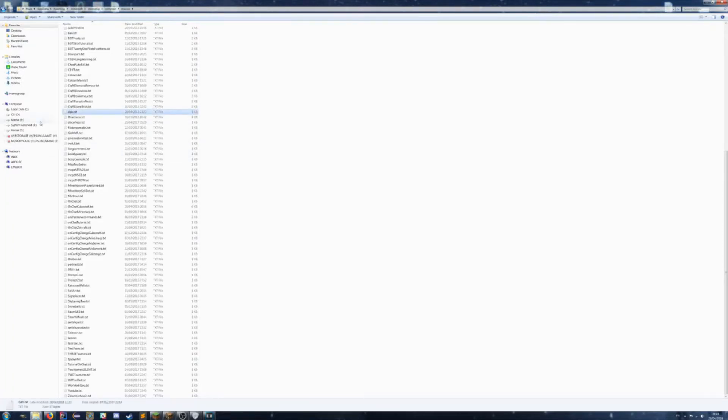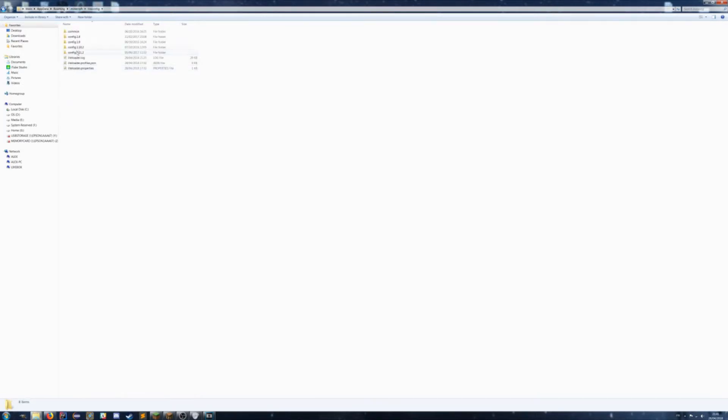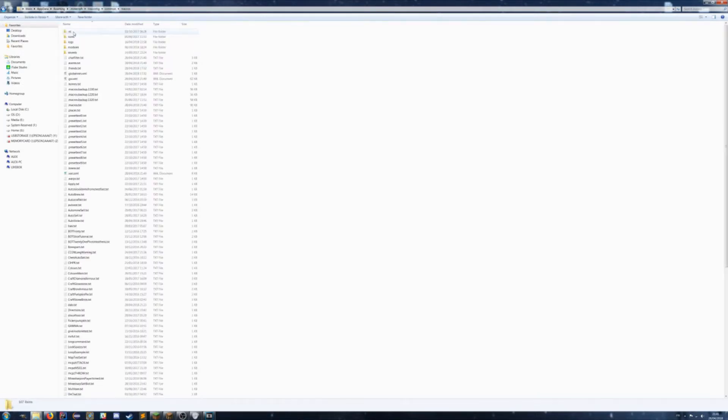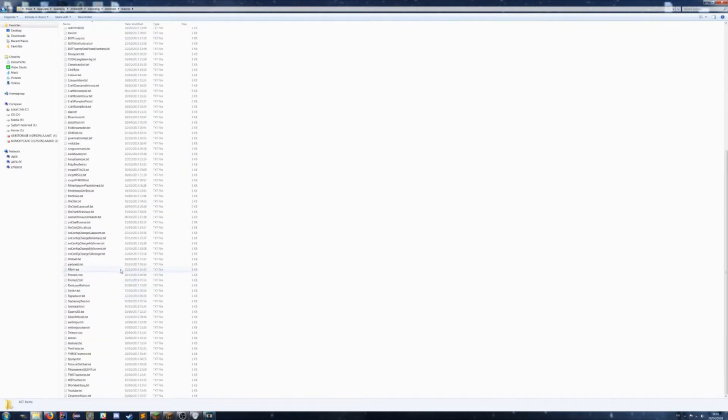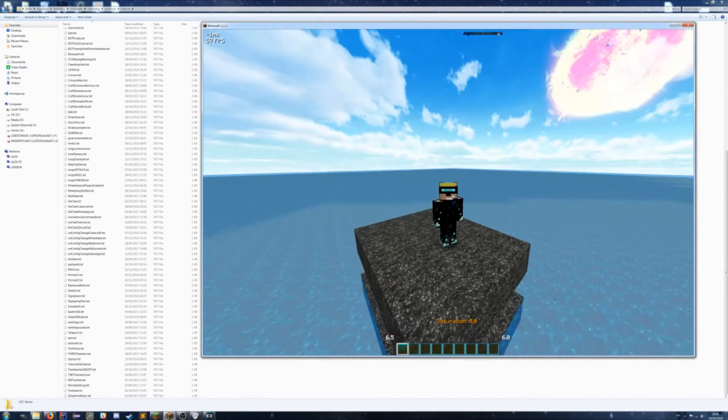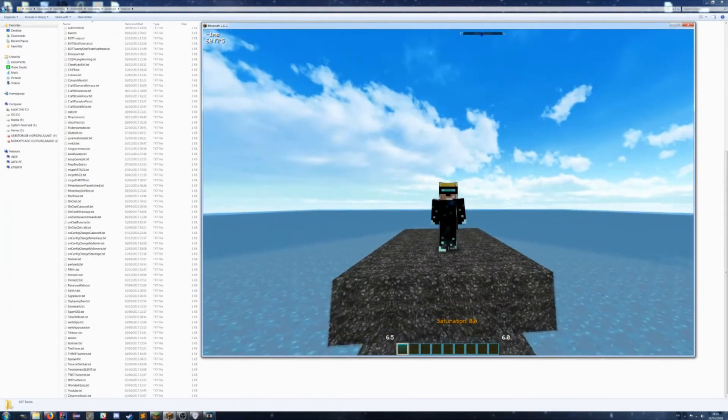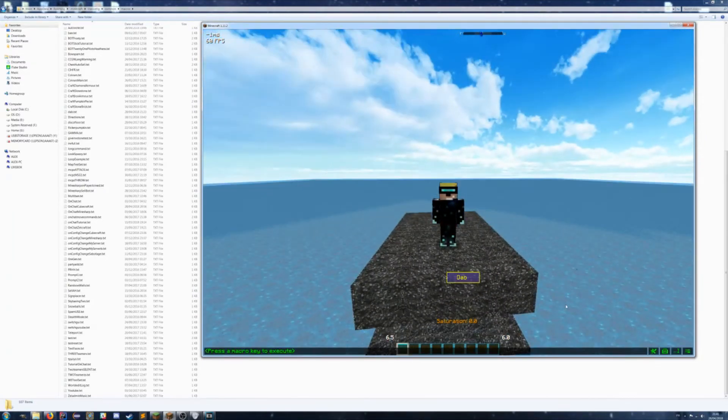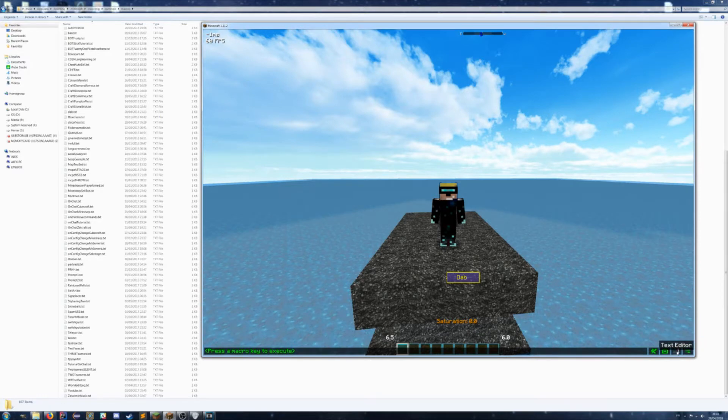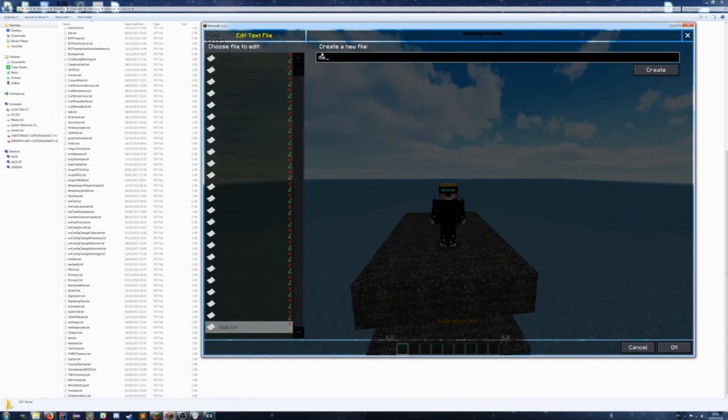So here I've got a little dab.txt in the minecraft liteconfig common macros. You've got your .minecraft liteconfig common macros, and you go down and put your dab.txt in here. You don't have to actually put a script file in there - you can directly create your scripts in game by clicking dab and then create.